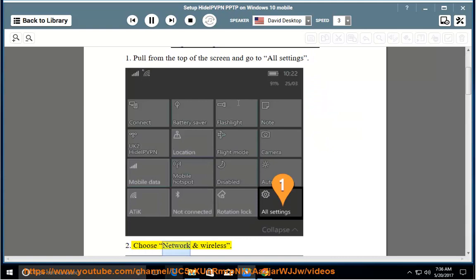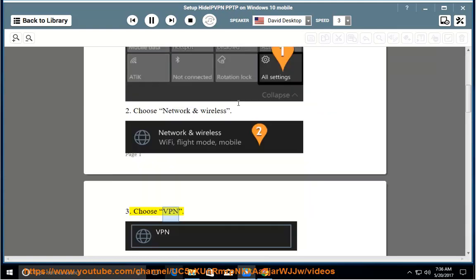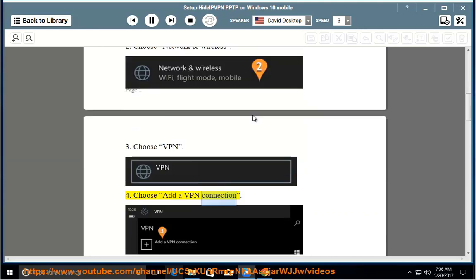2. Choose Network and Wireless. 3. Choose VPN. 4. Choose Add a VPN Connection.